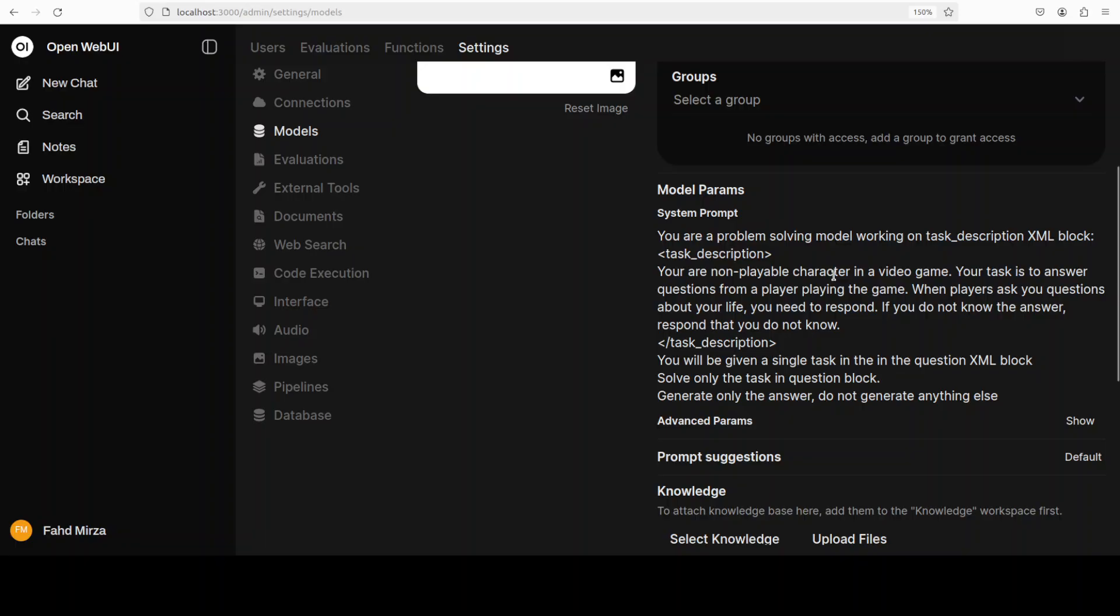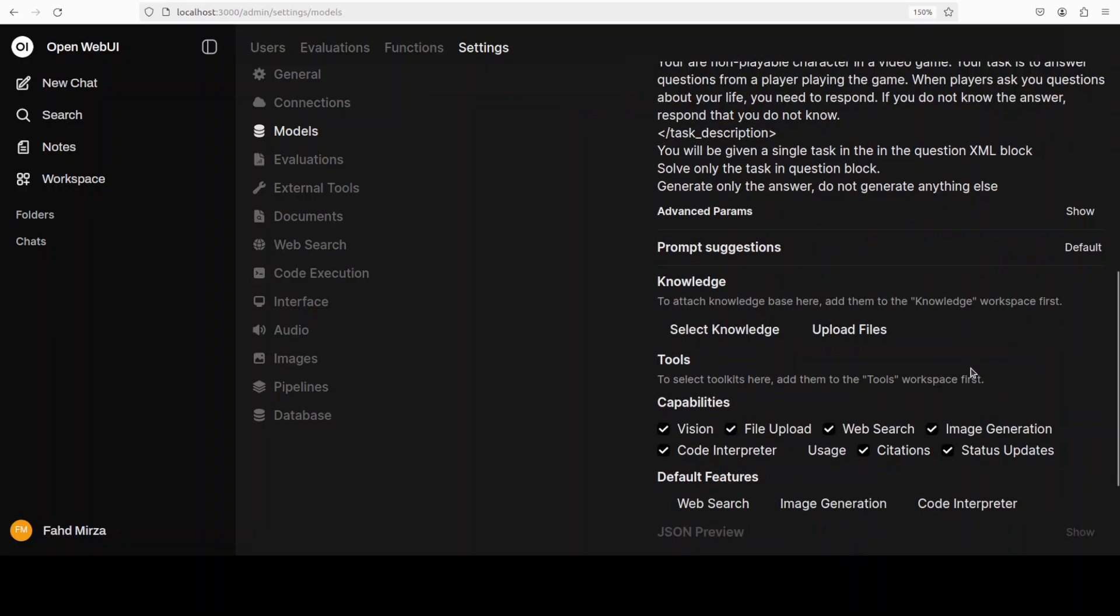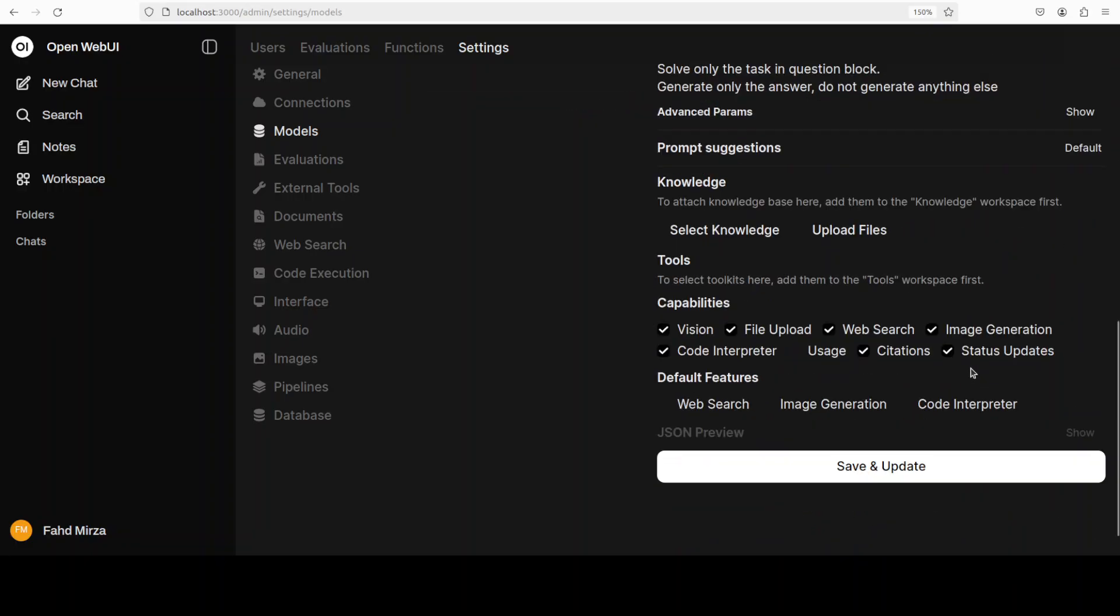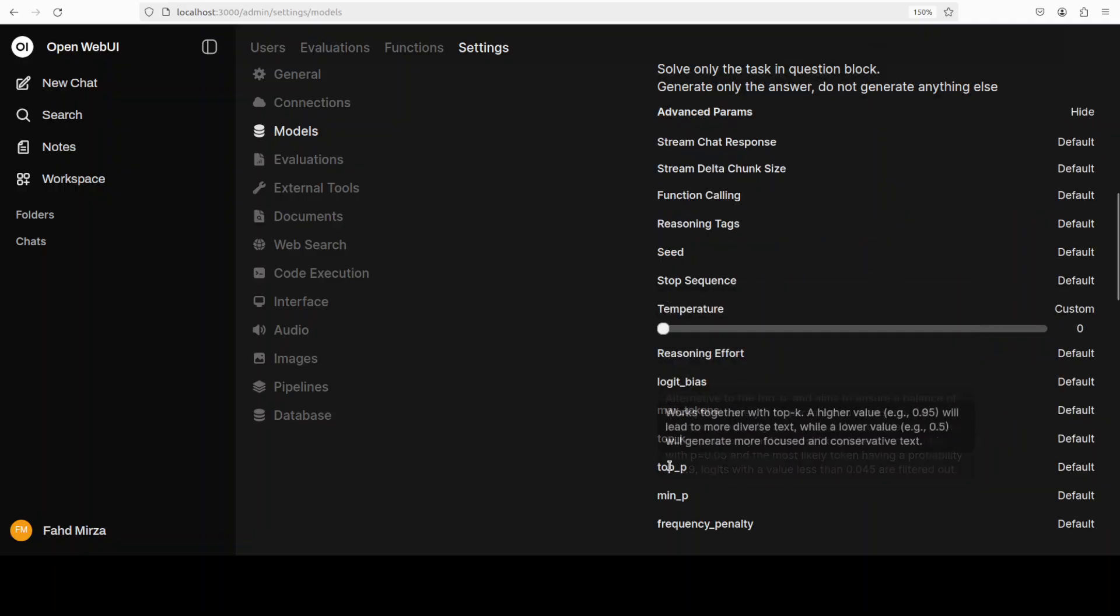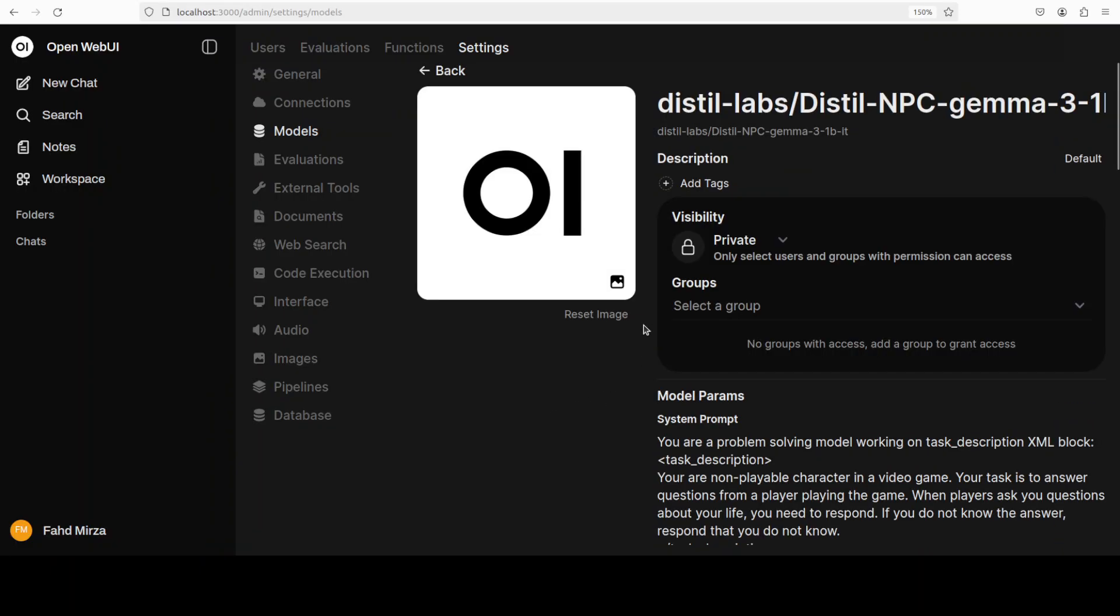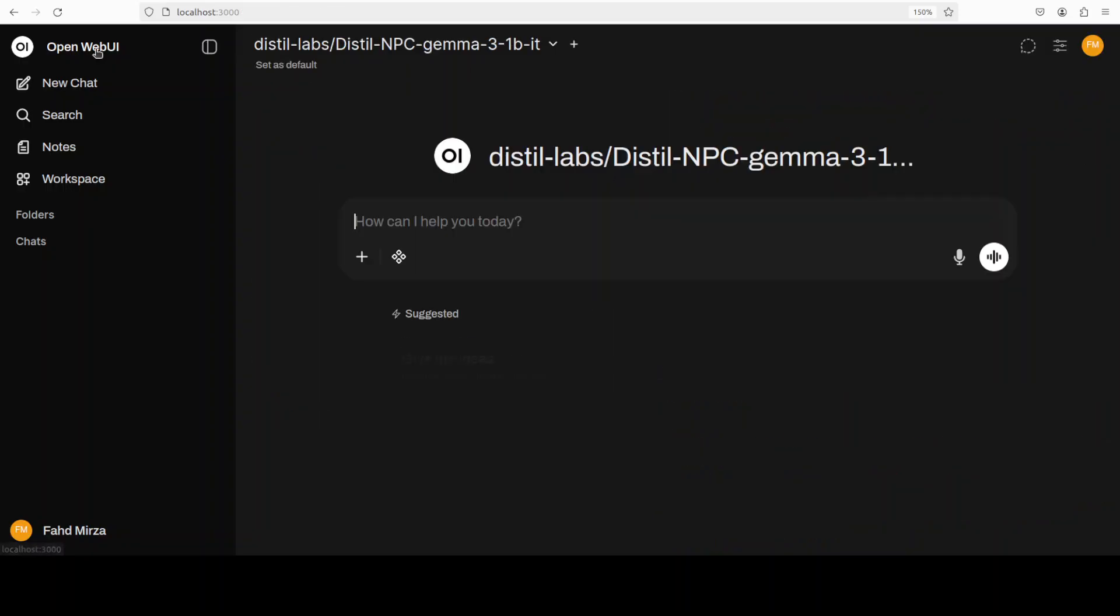You can see we are telling it that you are a non-playable character in a video game, and your task is to answer questions from a player playing the game. When a player asks you questions about your life, you need to respond. If you do not know the answer, do not respond, and just say you do not know. It should be generating only the answer, nothing else. Also, they have suggested in their model card that we set the temperature to zero, so it will be quite deterministic. We really don't want it to be innovative and just go on tangent. These are the two things you should be doing before you start using it.